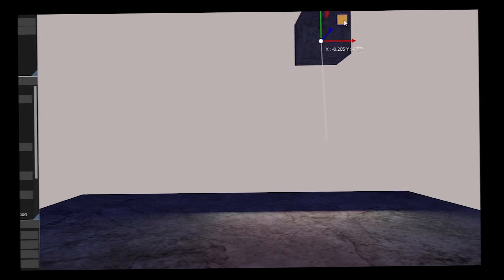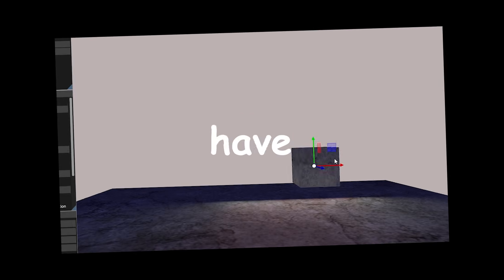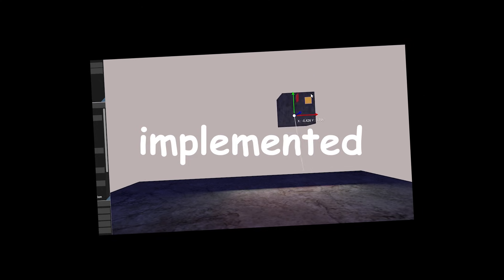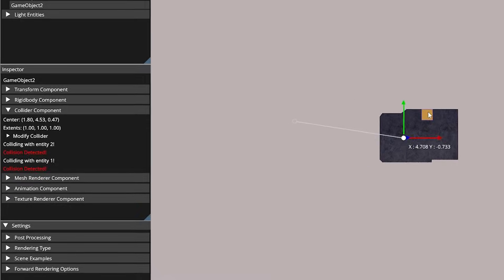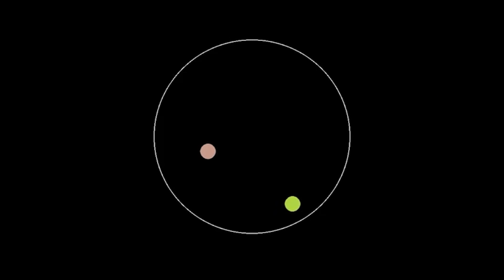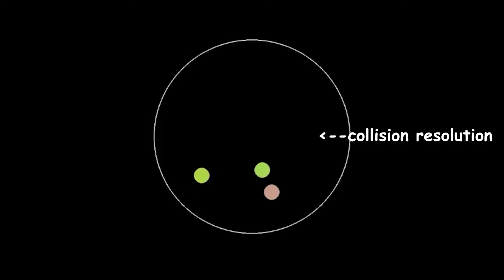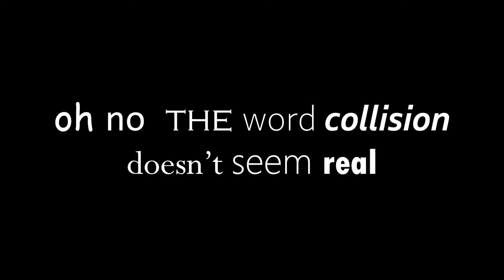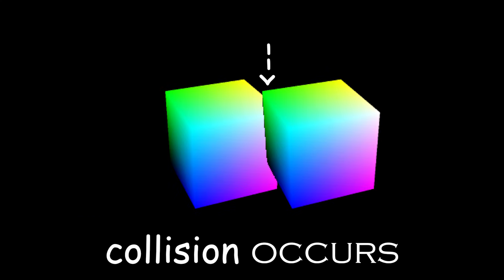Okay, so day three, I think I'm fried. I mean, we're three days in and I barely have gravity implemented. Collisions theoretically exist, but nothing happens. Yeah, this may be doomed. Anyways, I needed to add collision resolutions to my collision system. Oh no, the word collision doesn't seem real anymore. But basically, this class will decide what happens when a collision occurs.